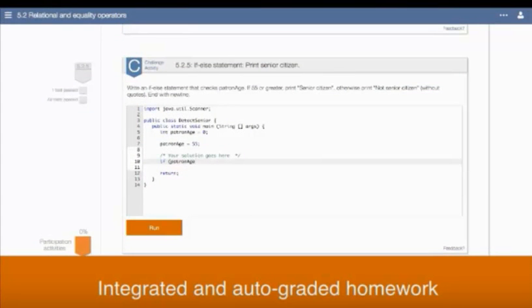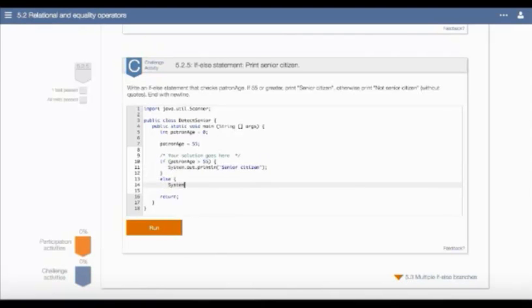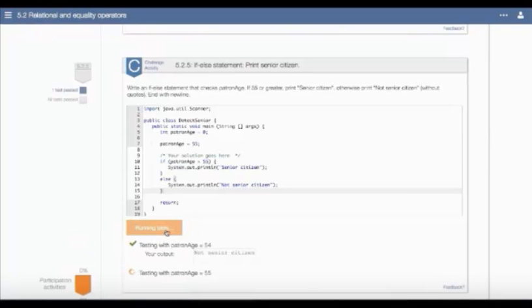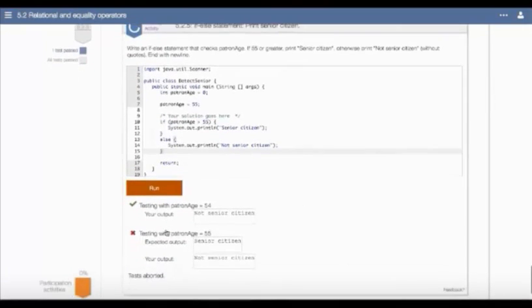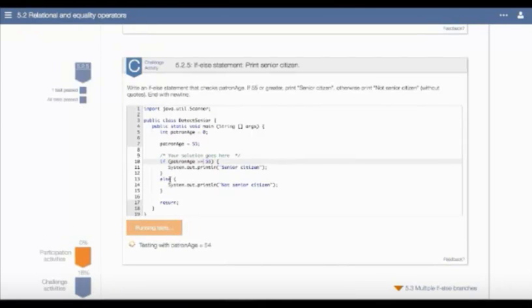Throughout the Zybook are progressive challenge activities that are more complex than participation activities and don't offer students the ability to check an answer. These activities are often assigned as homework or quizzes. A challenge activity typically consists of five questions used as a means for students to demonstrate proof of understanding. However, if a student gets a question wrong, Zybooks auto-generates question after question until the student can demonstrate understanding.